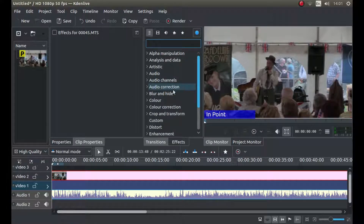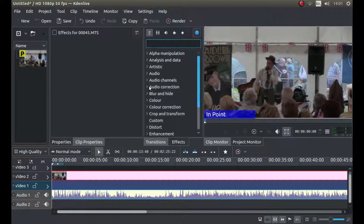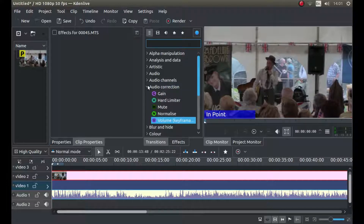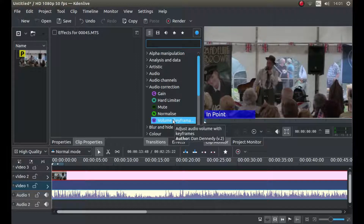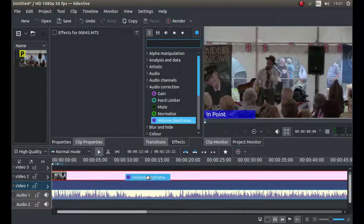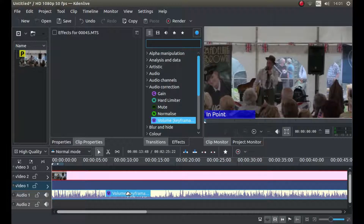Now what you're going to be looking for in this effects panel is audio correction. Just left click on the little arrow next to it and then hold down your left mouse button over volume keyframe and drag it over either the clip that has the audio in it or the audio track.